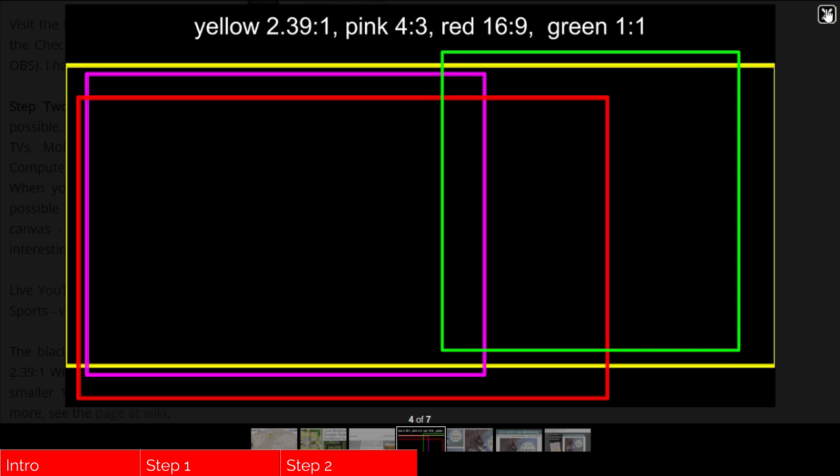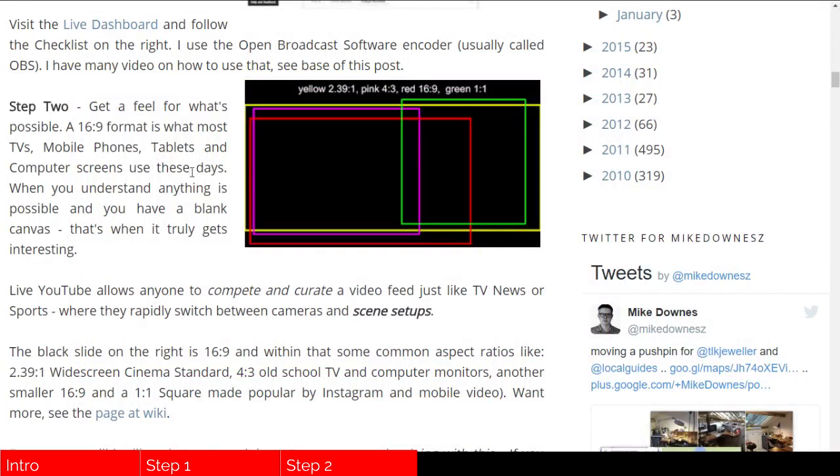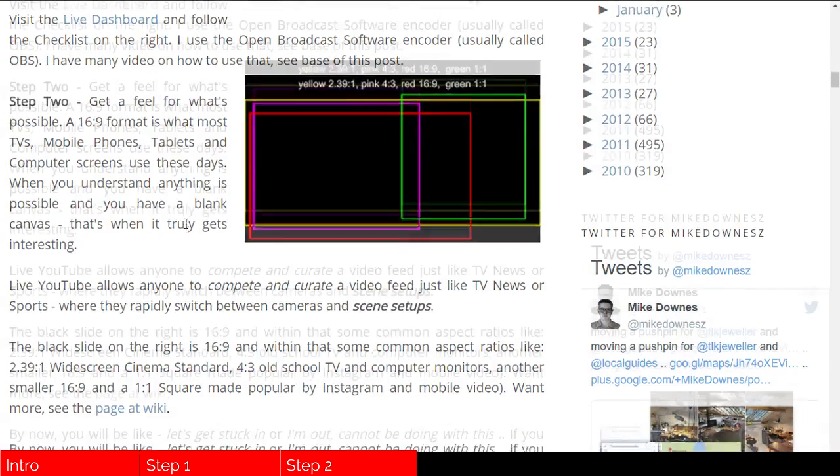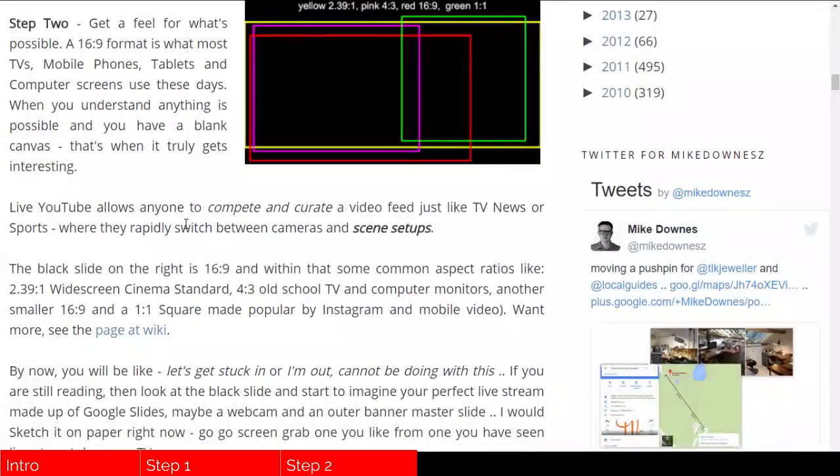But the point of it is, really think about your designs because it's so important that you start with a blank canvas and you move forward from there knowing that anything at all is possible.